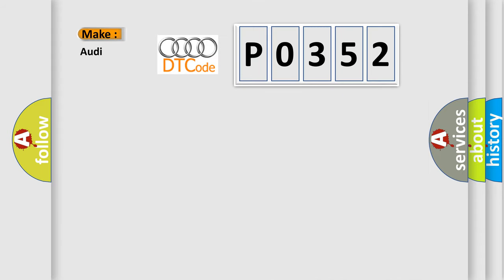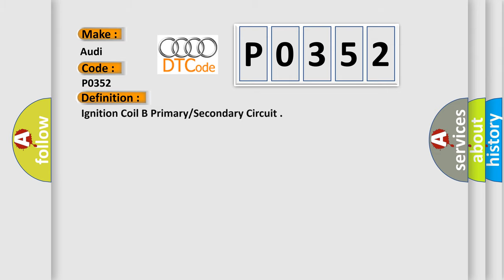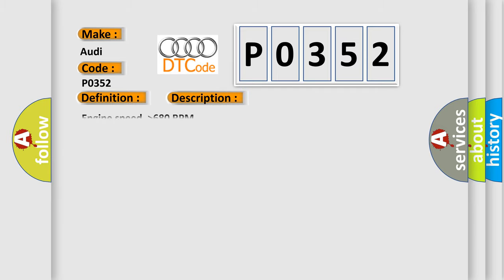So, what does the diagnostic trouble code P0352 interpret specifically for Audi car manufacturers? The basic definition is Ignition coil B primary secondary circuit. And now this is a short description of this DTC code. Engine speed higher than 680 RPM.